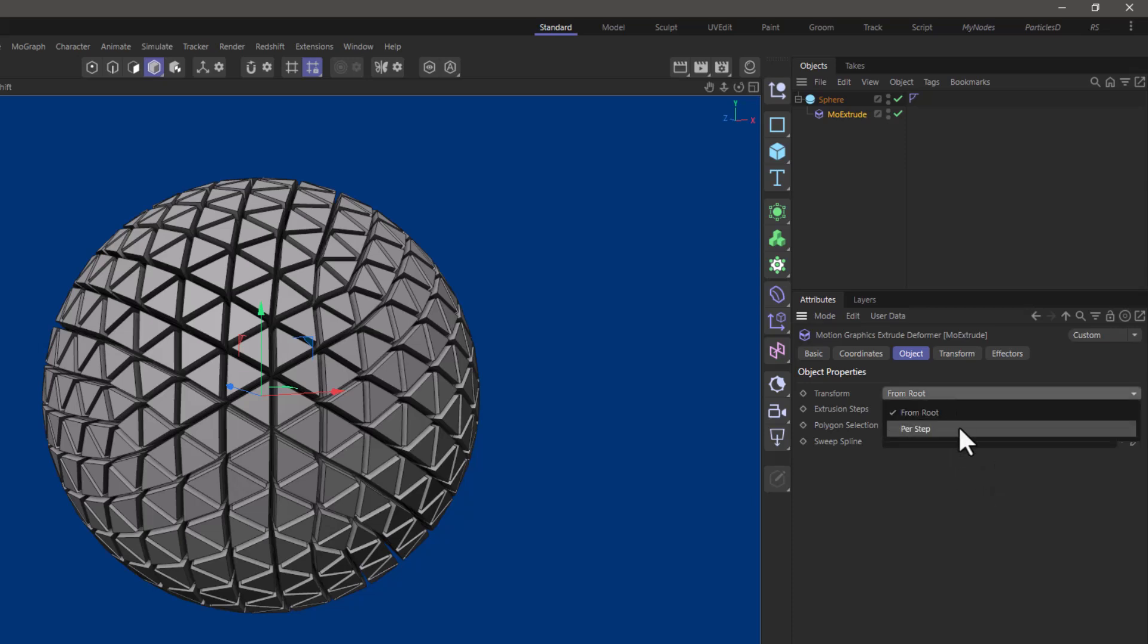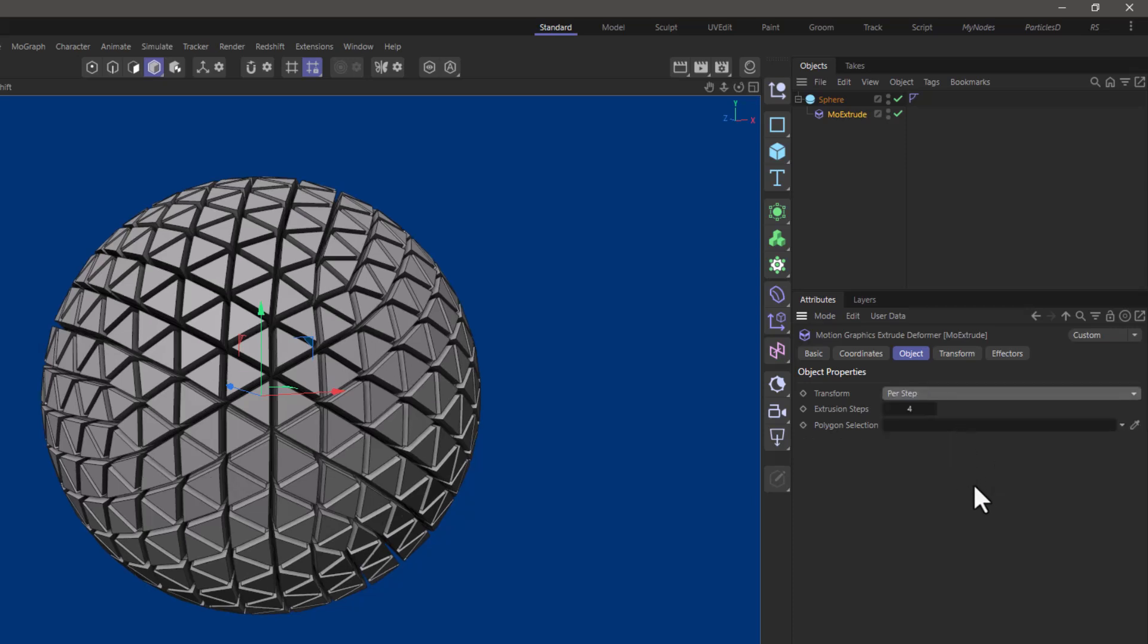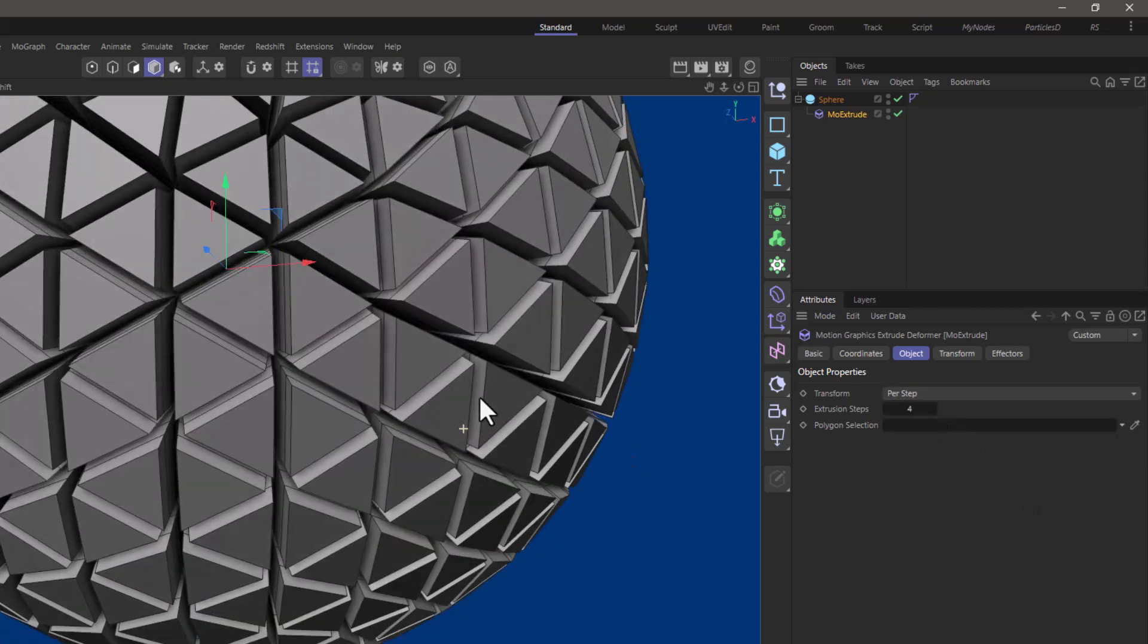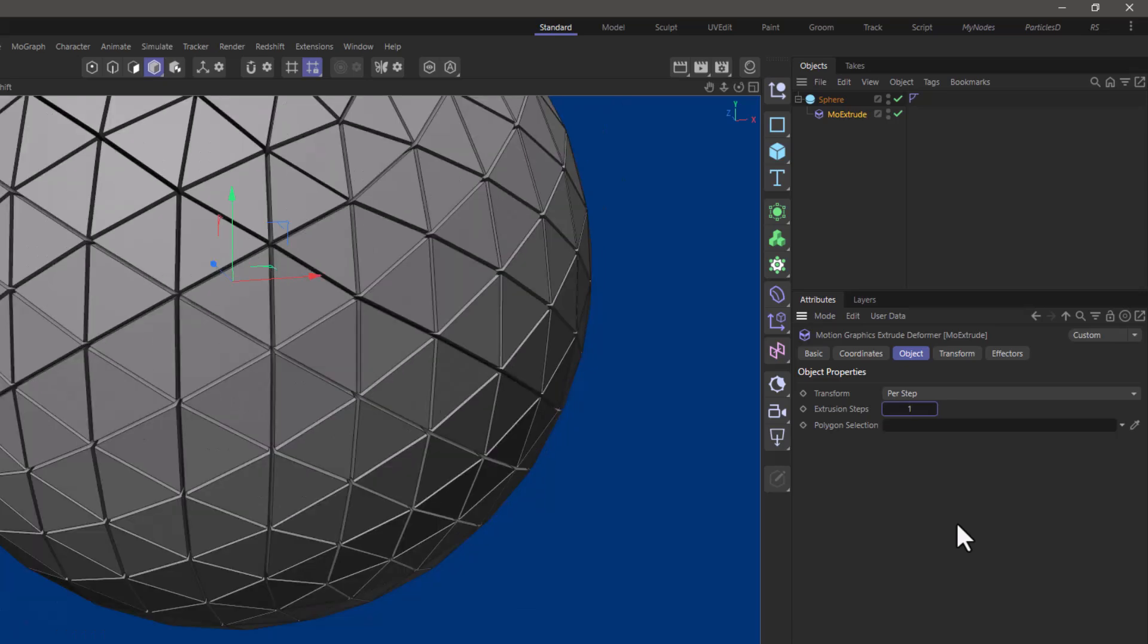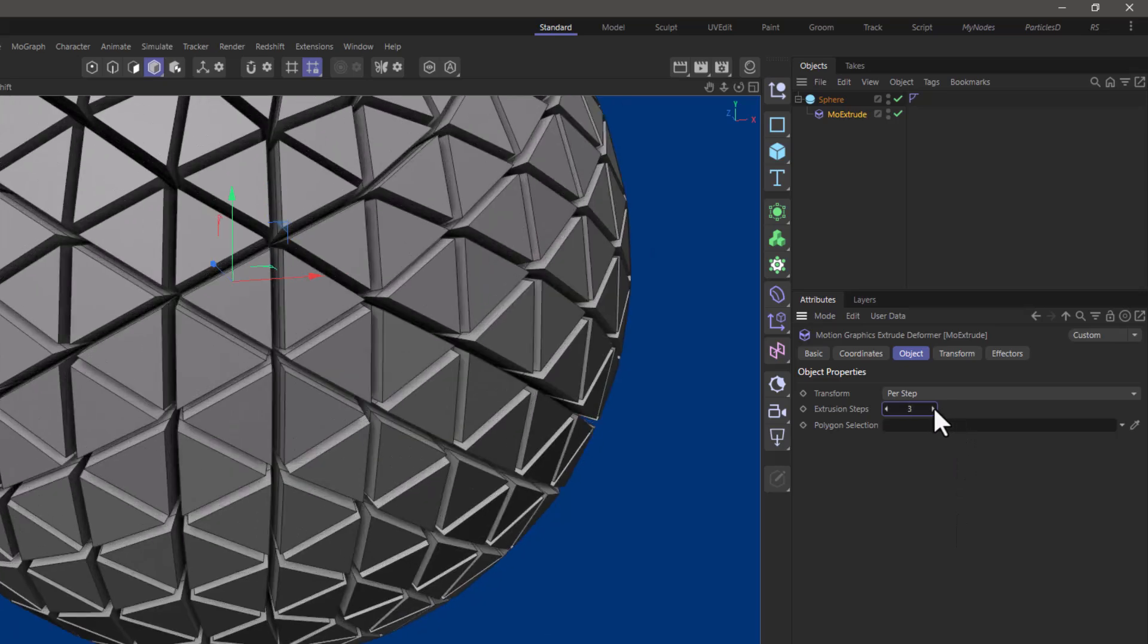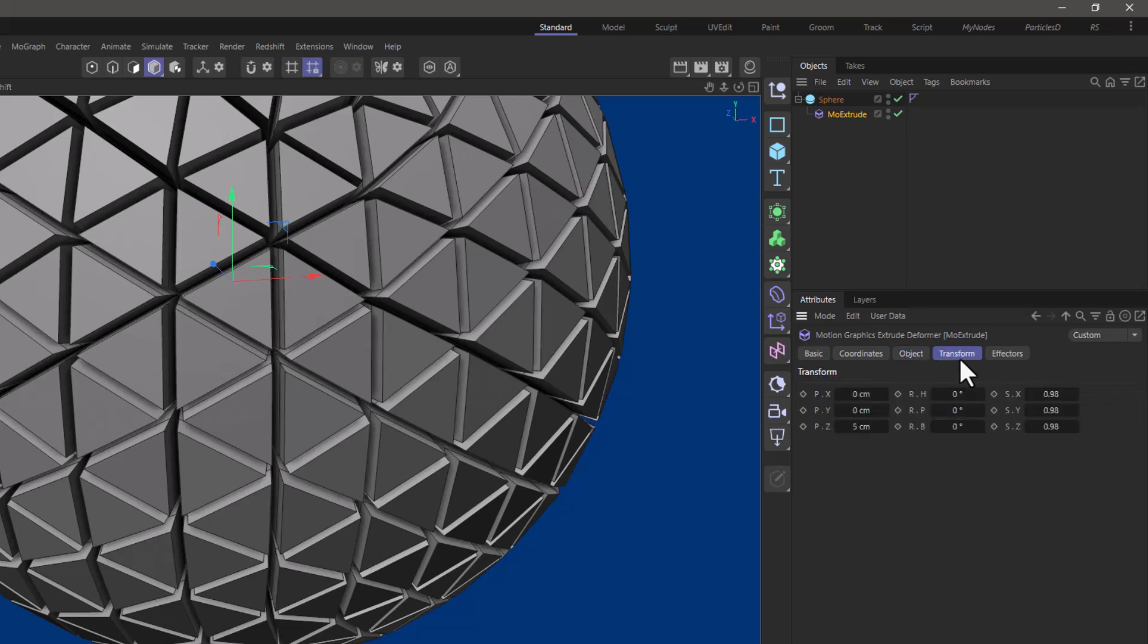Set it to per step which is the most common and these are the extrusion steps. If you go close you will see that it will extrude based on this number one two three and each of these extrudes will have a transform with these values.